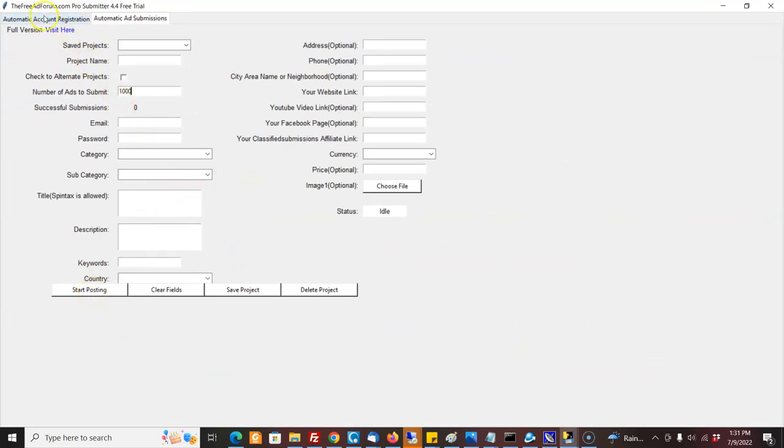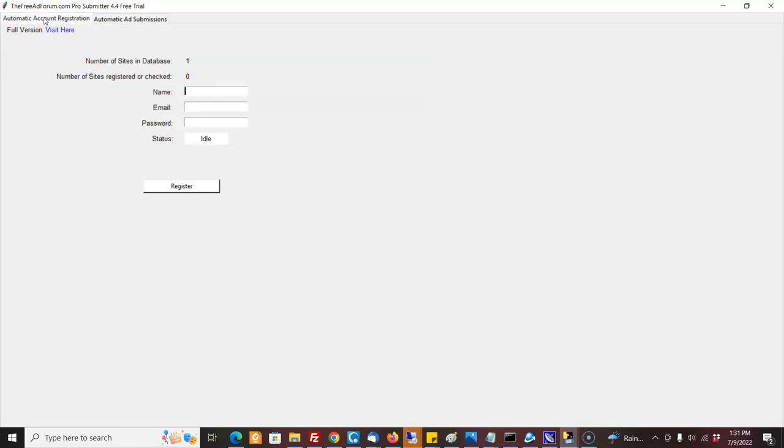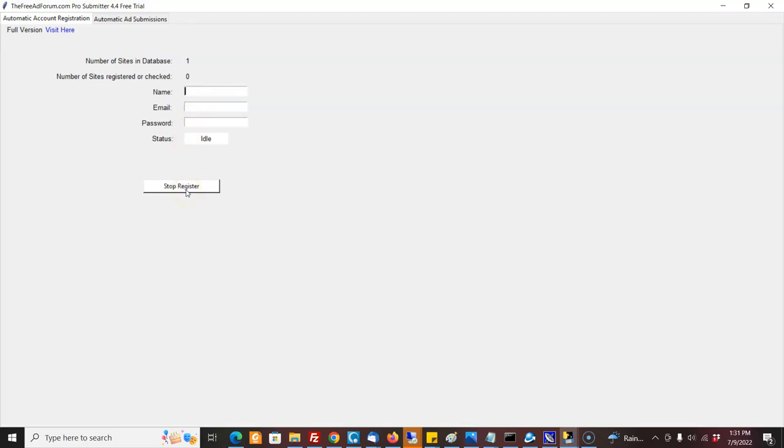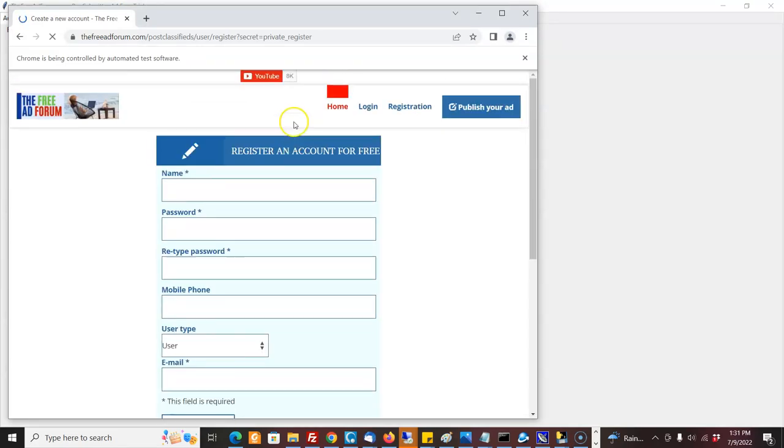This will allow you to learn the software and I'll show you how it works. Basically, you can come in here, fill this out, put your name, email, and the password you want to use on the site.